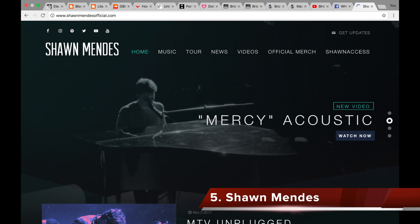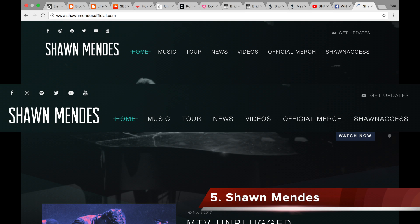The next example I am going to look at is Shawn Mendes. The top list here is very long and in the top centre of the website in a white sans-serif font on a dark green background to catch the reader's eye and stand out. It is very user friendly because it is so clear to see. The top list includes home, music, tour, news, videos, official merch and shown access — so 7 links in the list. This is quite extensive, as was the amount of links in the ACDC example.